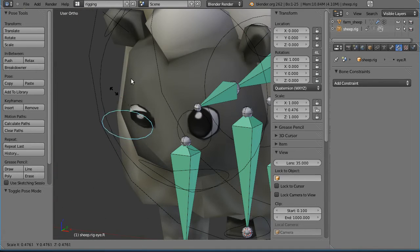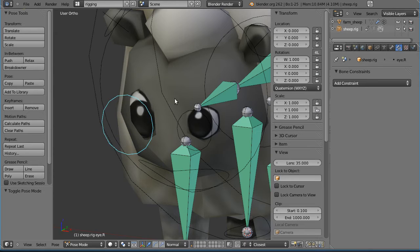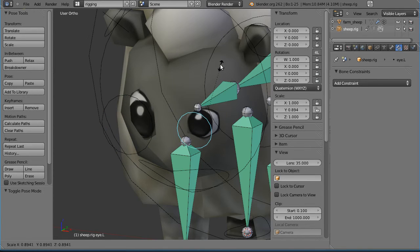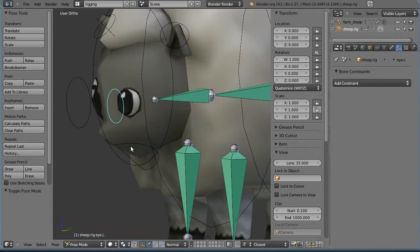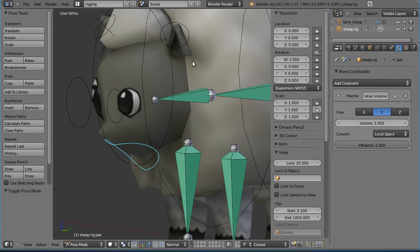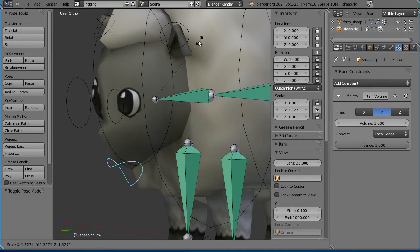The blinks, as normal, just scaling in the Y. The chewing, once again, scaling in the Y.